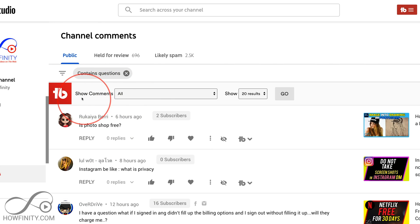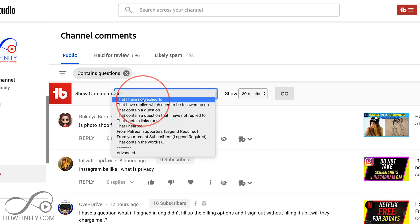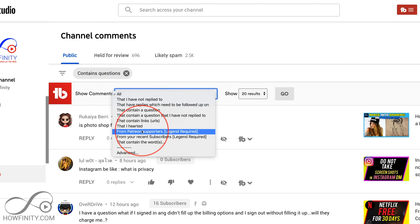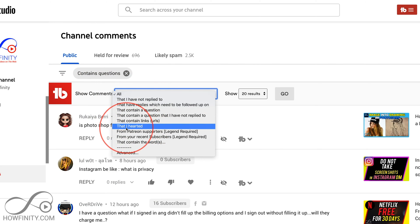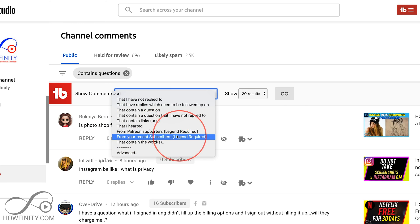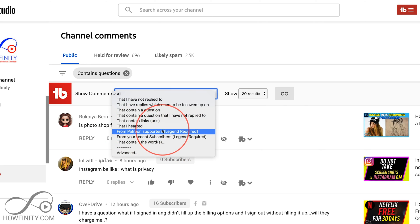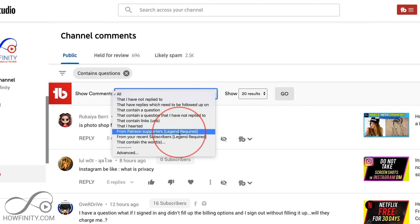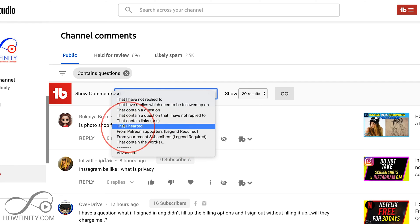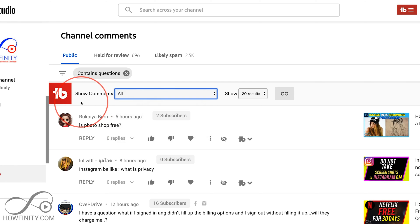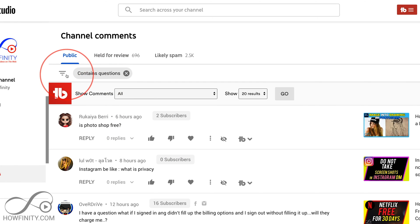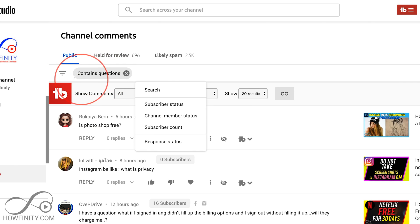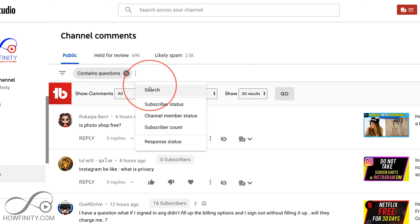With the TubeBuddy plugin, I can show comments based on these additional options. Some of these do require the paid version of TubeBuddy, but most of them are free. This one says 'legend required' — for example, if they're a Patreon supporter.